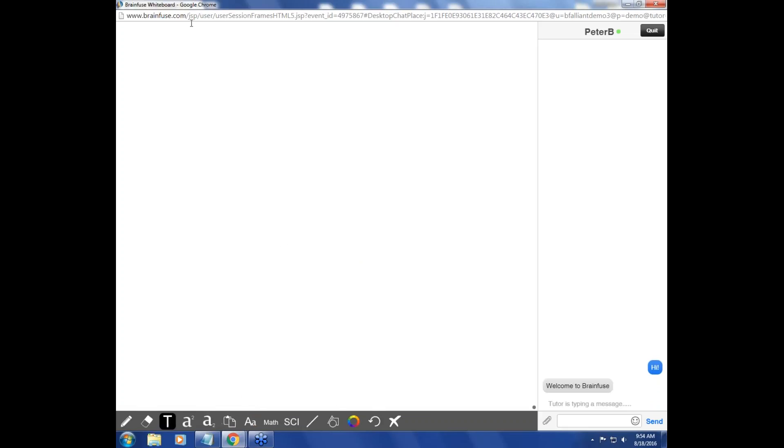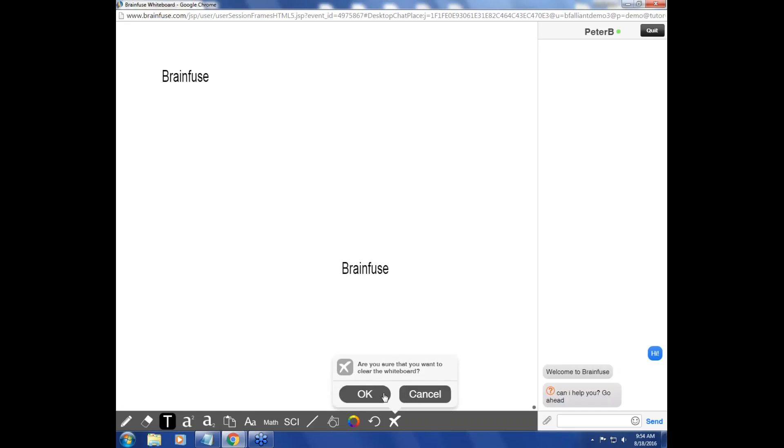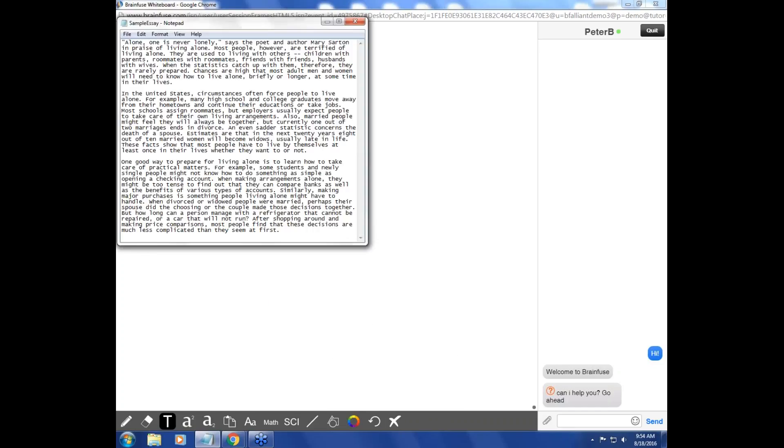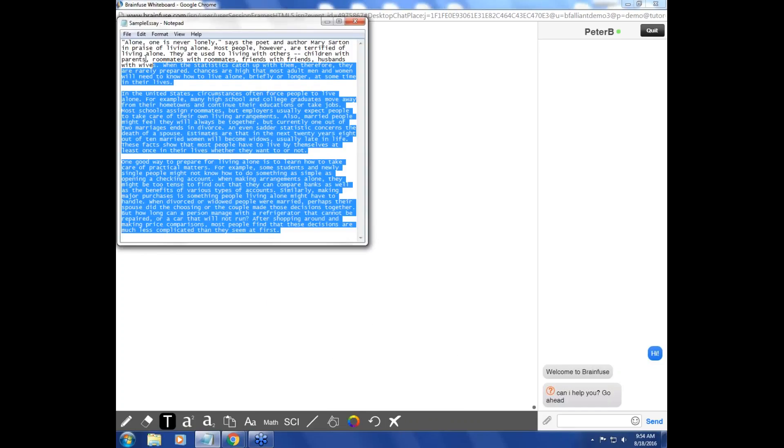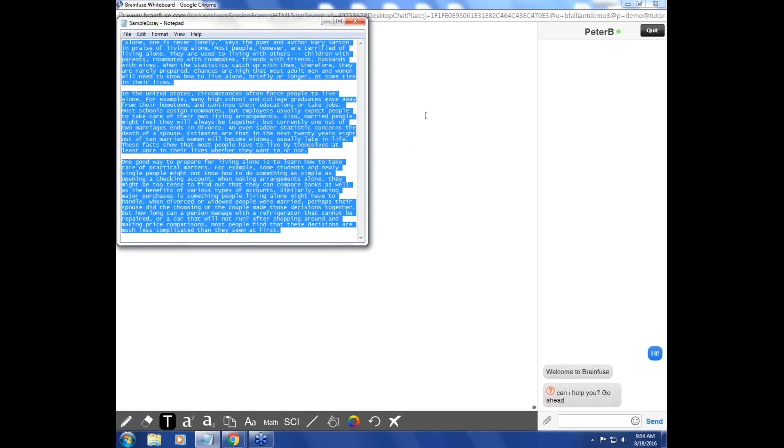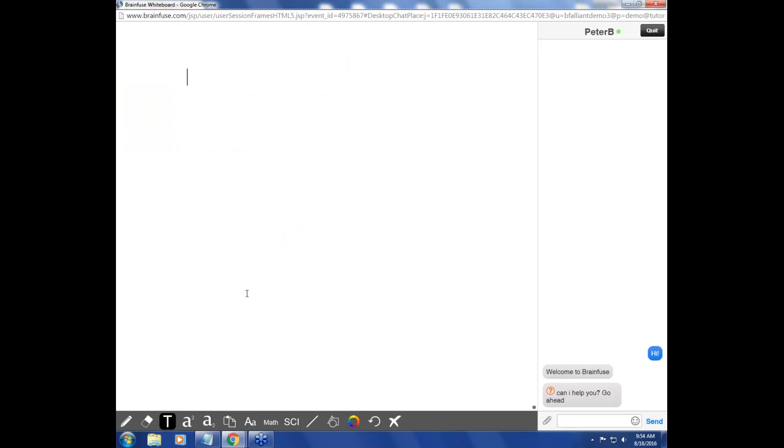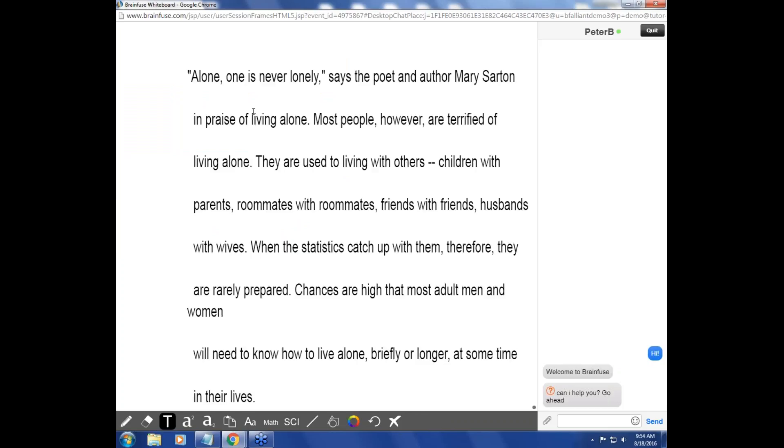You are also able to type anywhere on the whiteboard, and in addition to typing, you are allowed to copy and paste text, the contents of an essay, so that you and the tutor can work on it together on the whiteboard.